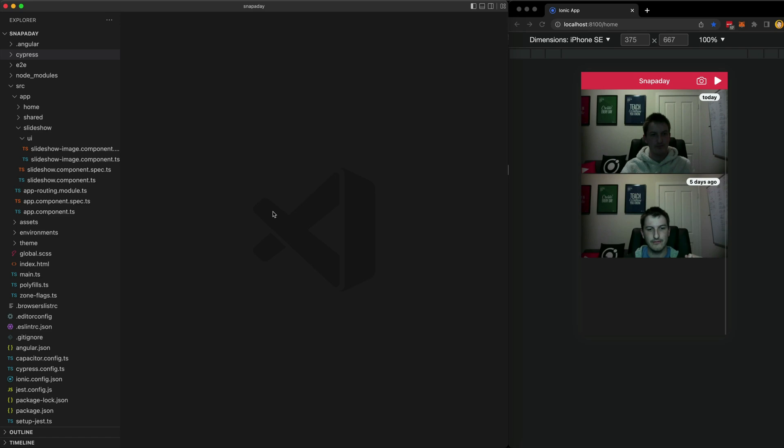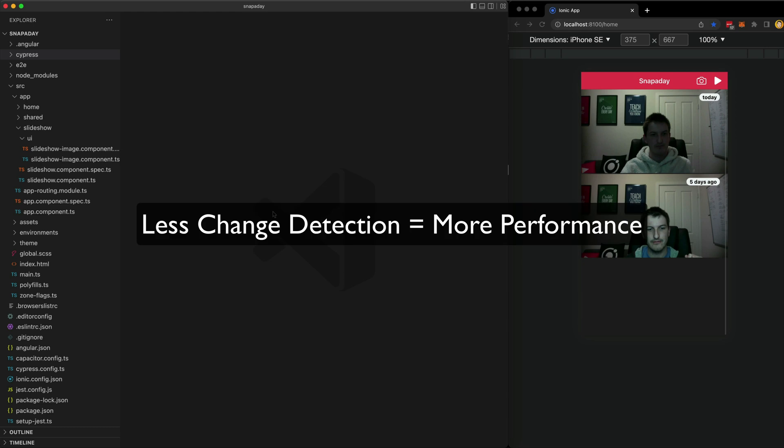Let's talk about a less obvious reason to use on push change detection in Angular, which is really just a happy side effect of its intended purpose to increase performance by reducing change detection cycles in your app.